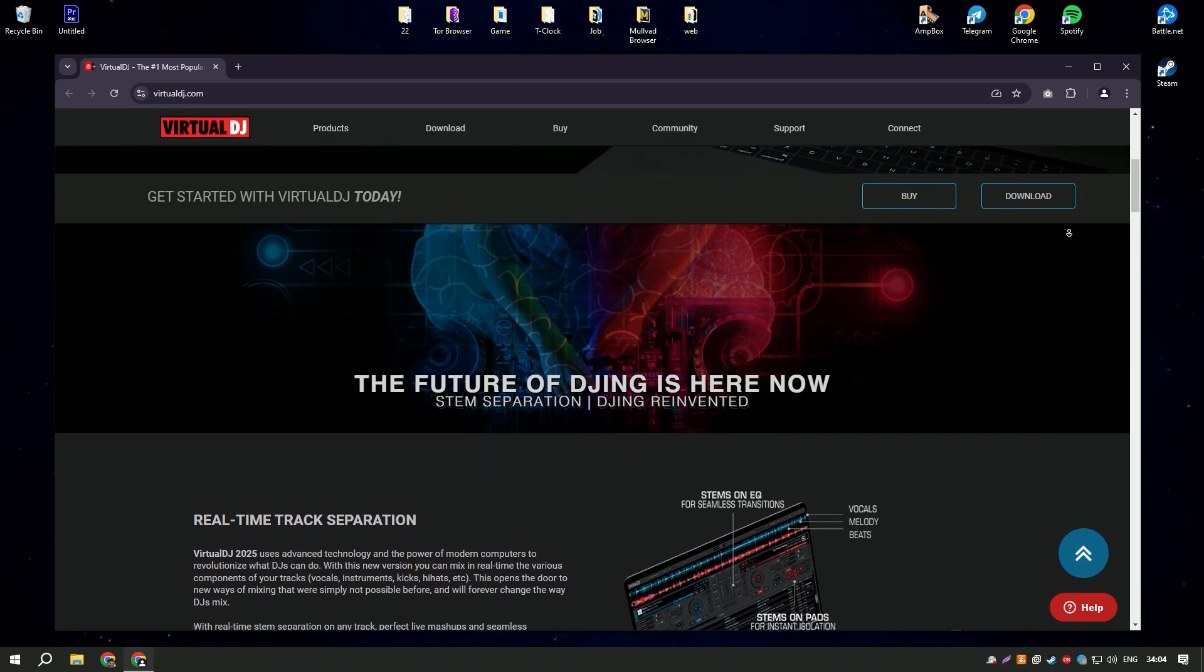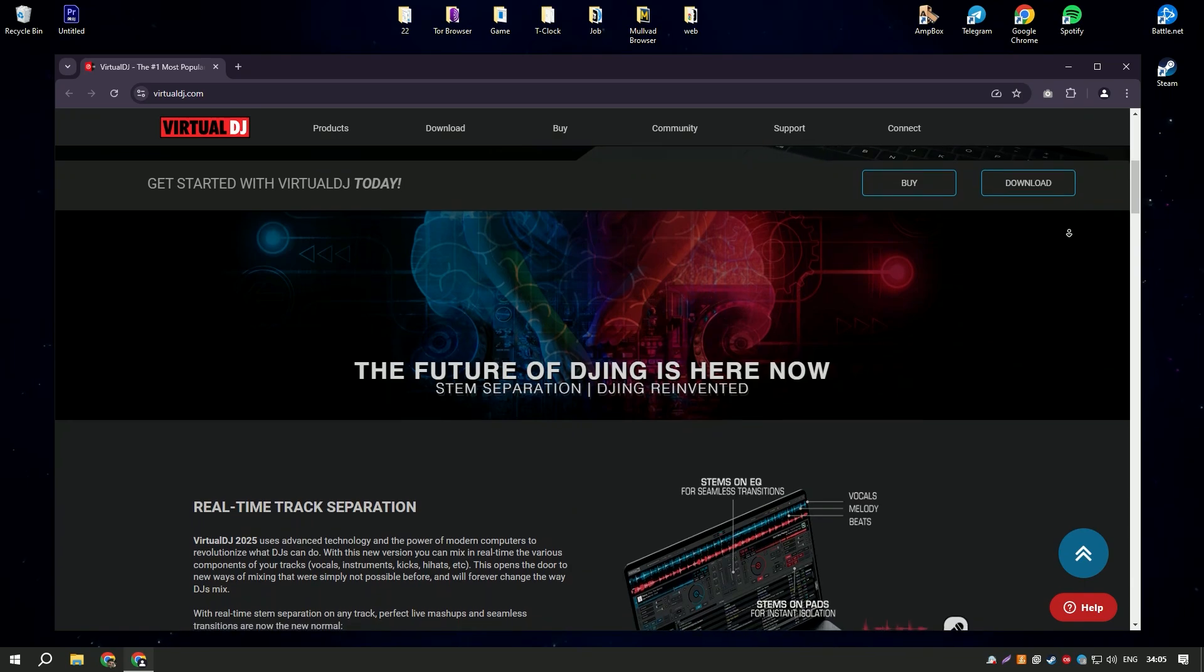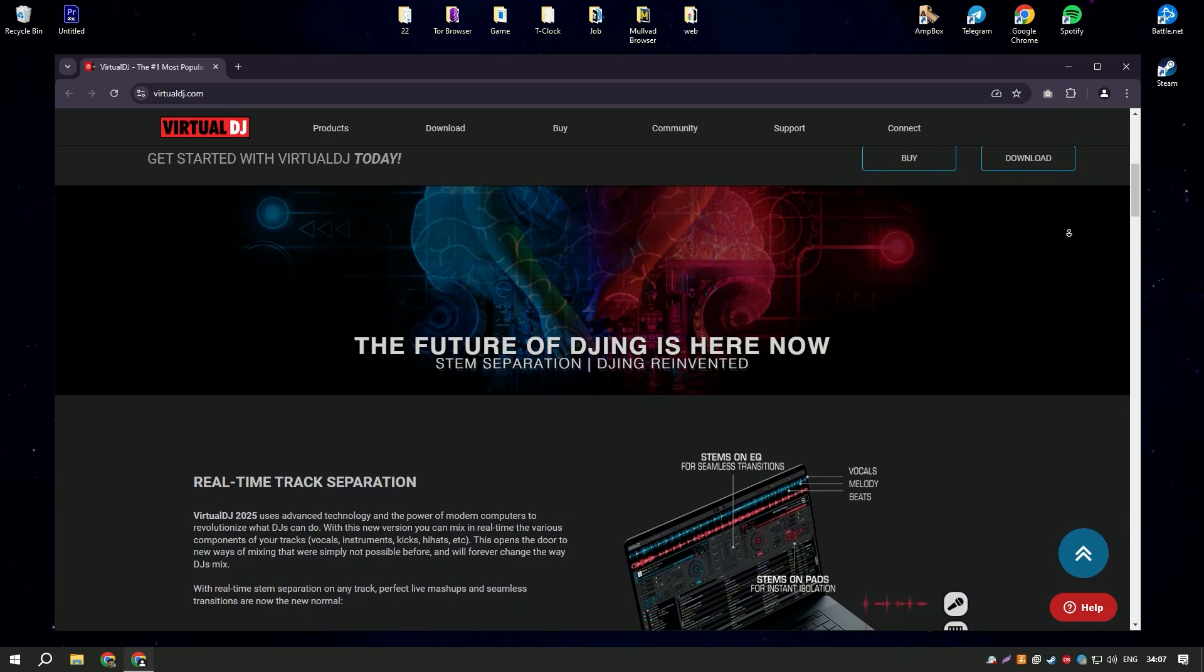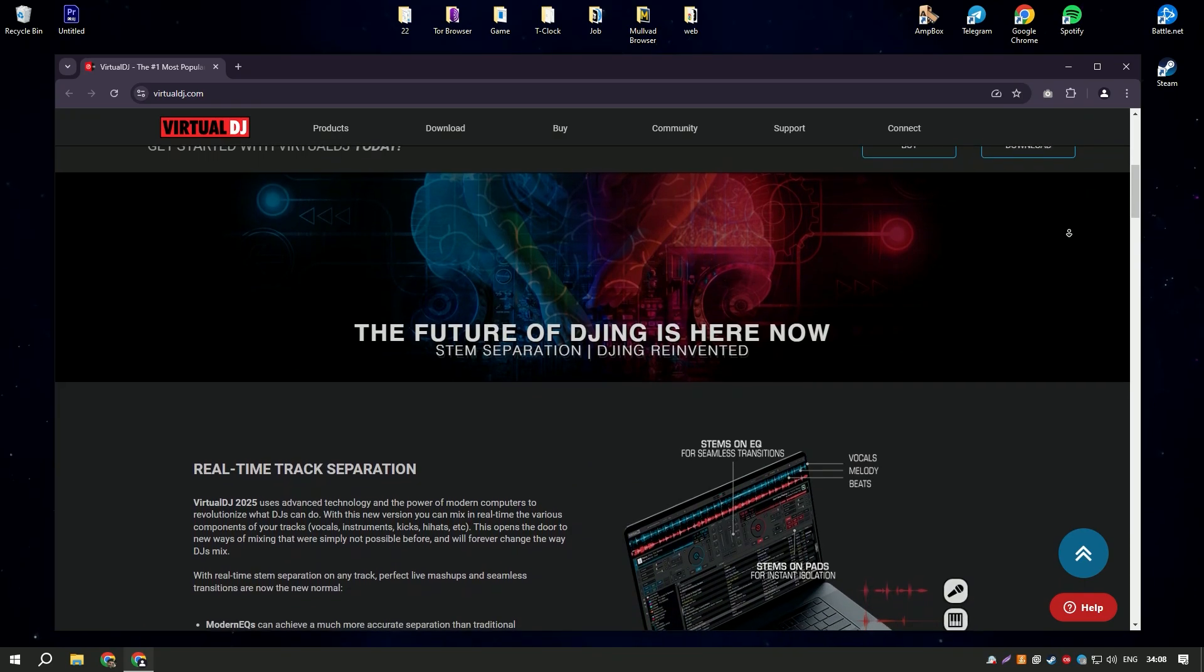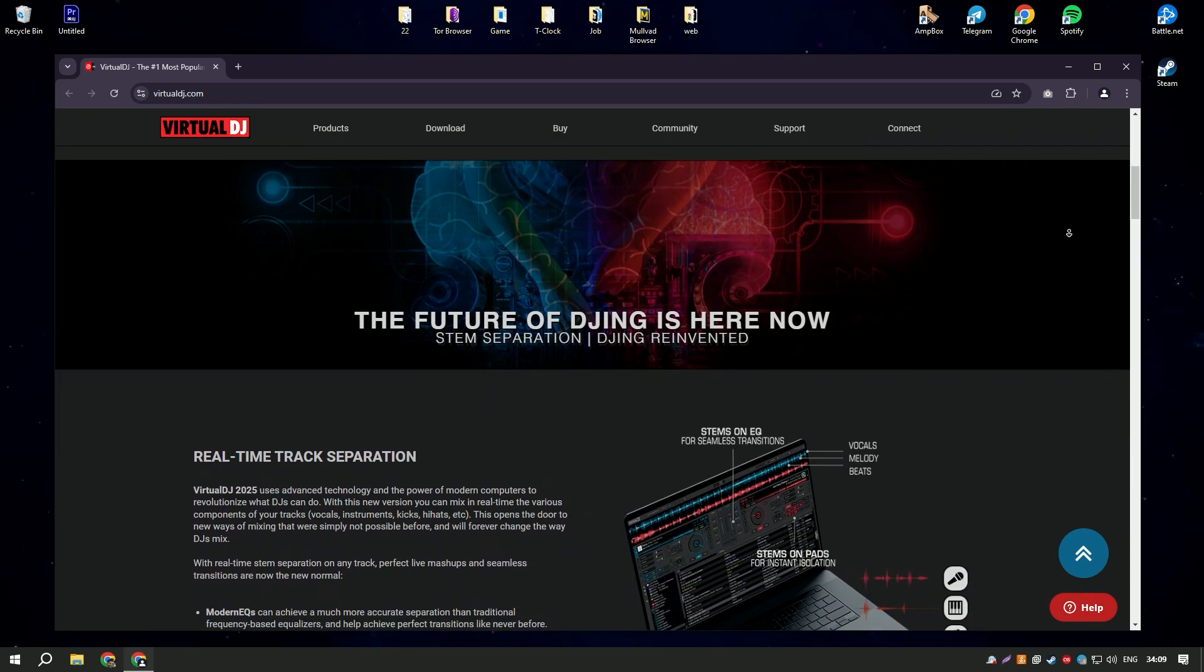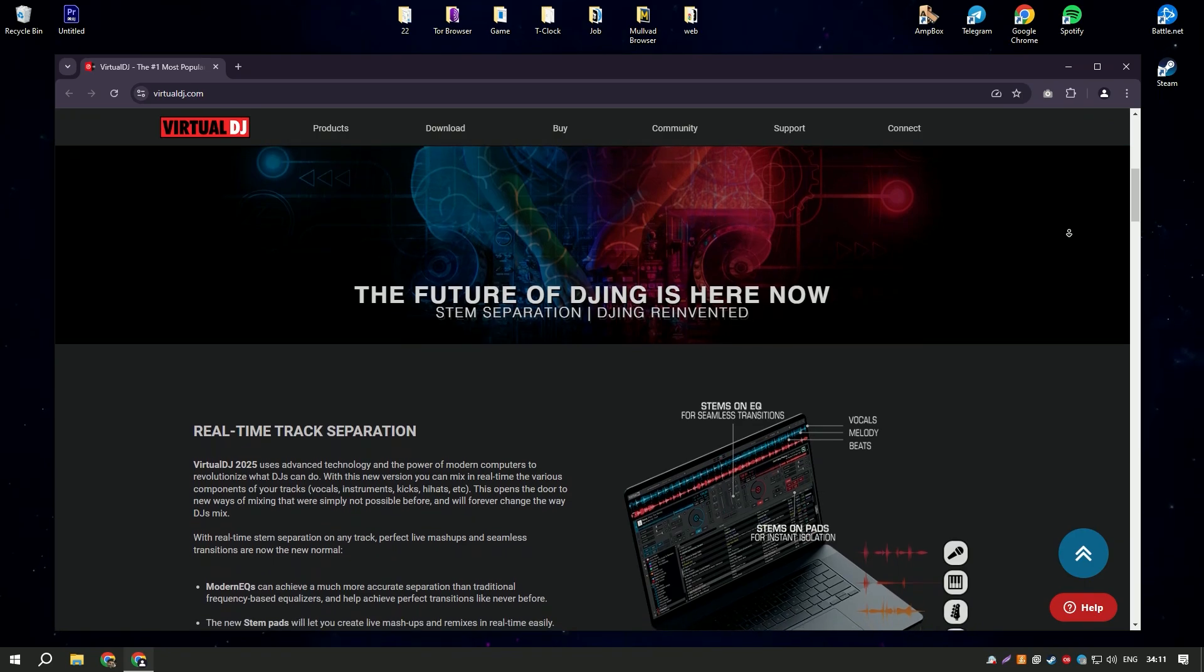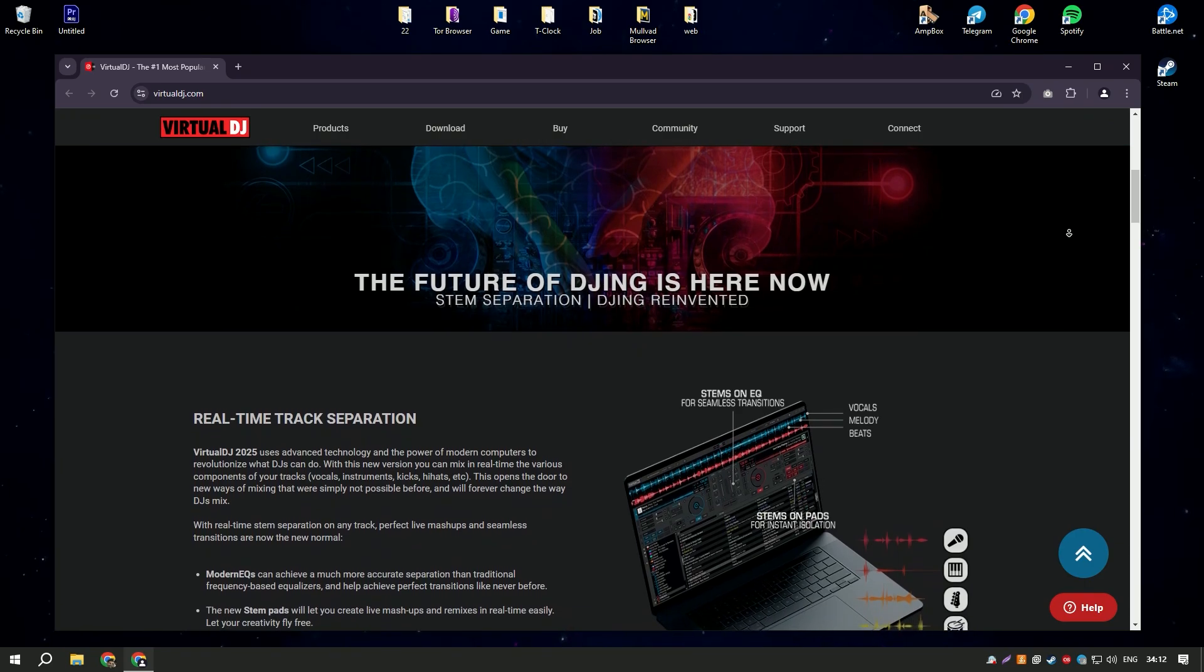The software also supports a wide range of audio and video formats, allowing DJs to perform with music videos or create custom visual effects for their performances.